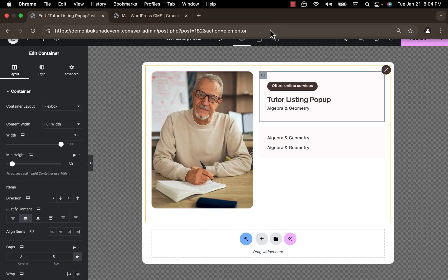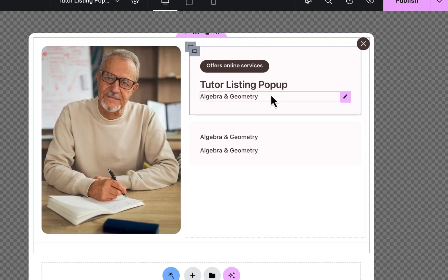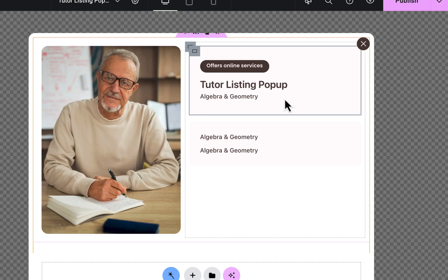Here's something important to pay attention to. Recall we activated the Dynamic Visibility module — here is where we're going to need it. We have a label titled 'Offers Online Services', and what we want is: if the switcher (called 'Virtual') in the post type is toggled on, then this option should be displayed.